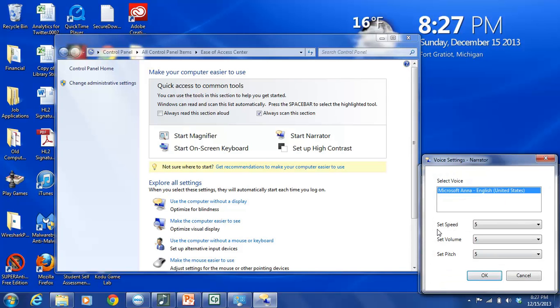The other three potential settings here do give us some more flexibility. These are Set Speed and this actually controls the speech rate. So how fast the narrator will speak. And the choices are numeric value between one and nine.